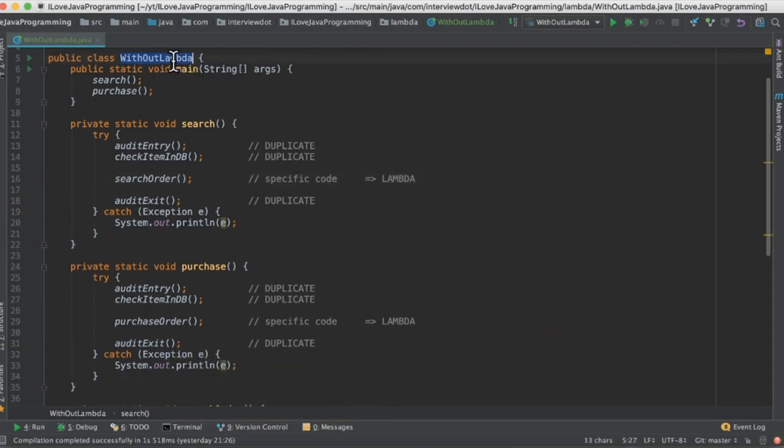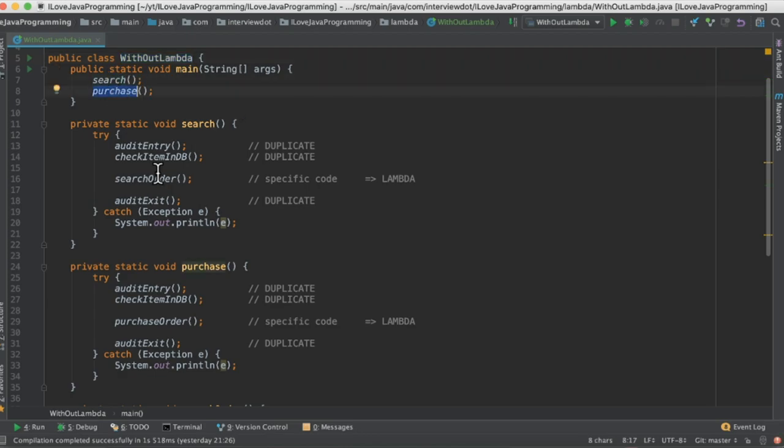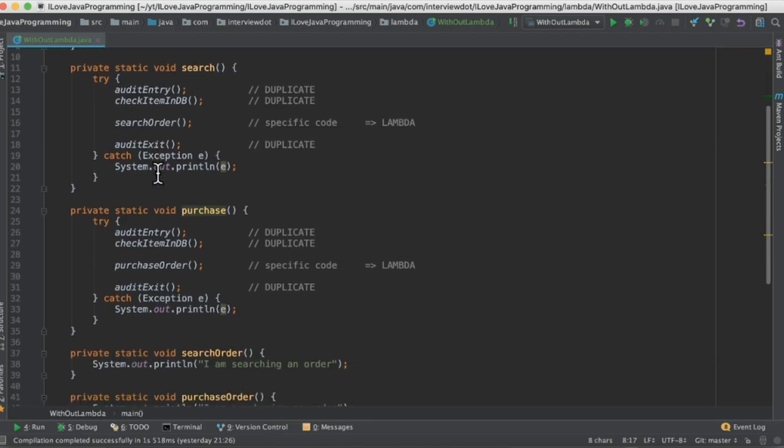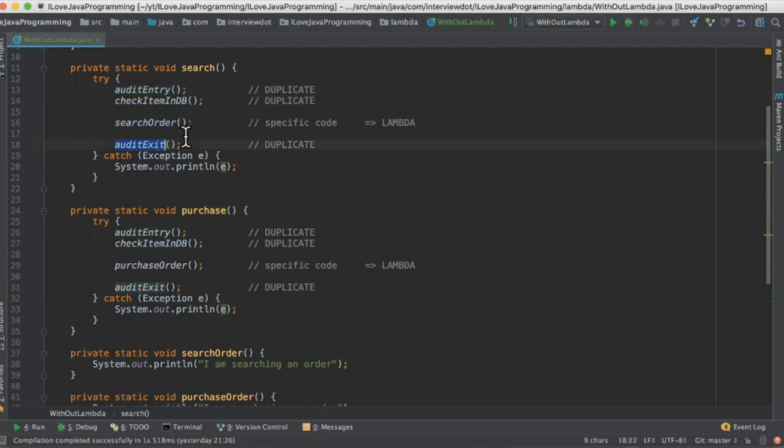Here I have written a class called WithoutLambda and there are two methods, search and purchase. If you look at these two methods, there is a try-catch block, and then audit entry and audit exit, check the database, and then search order.